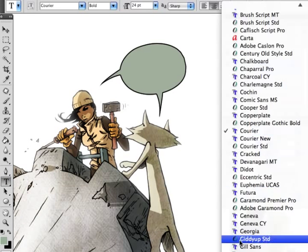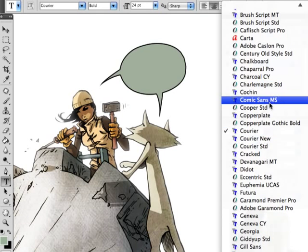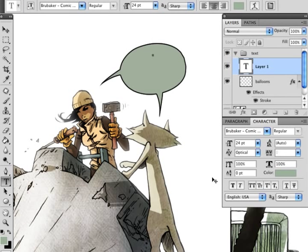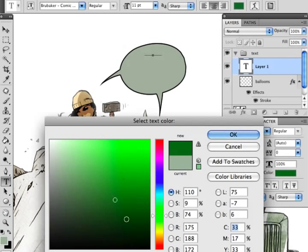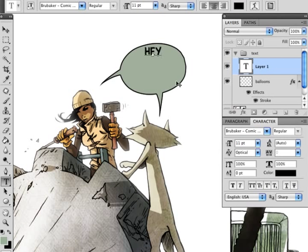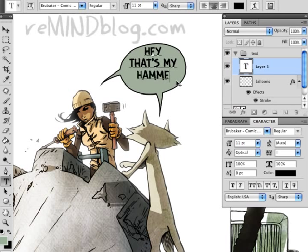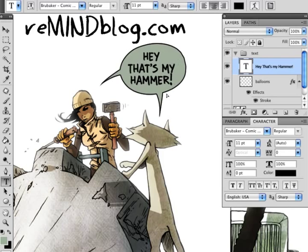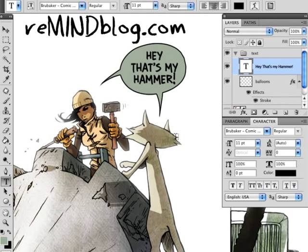Now I'm going to go into my text layer. I'm going to pick Comic Sans — oh no, wait. I'll pick a Brubaker comic font. This is a good one. I've got to make the font a little smaller. And go, 'hey, what's going on here? What do you know? It's the same color. Hey, that's my hammer.' Position it. And there you go.